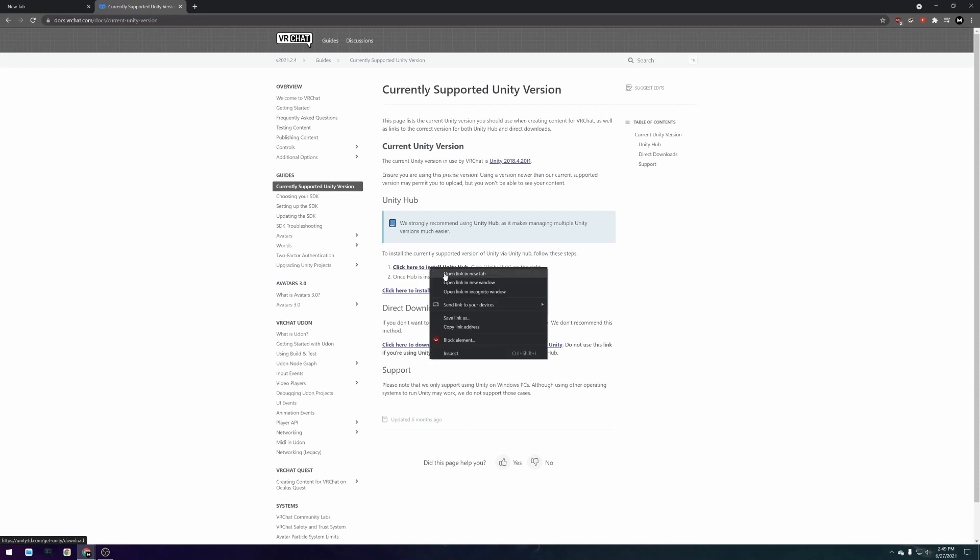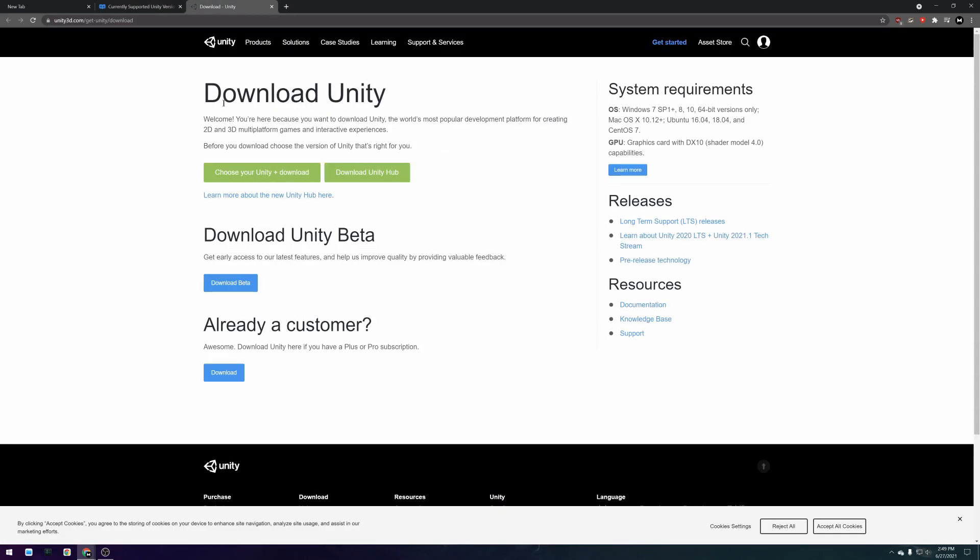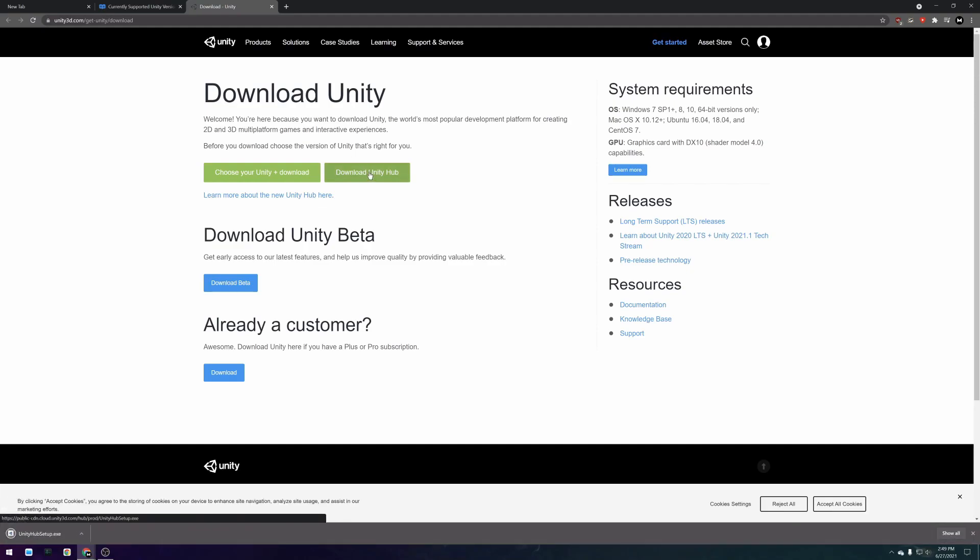On this page there is a click here to download Unity Hub link which takes you to the download page. On this page you want to press the download Unity Hub button.